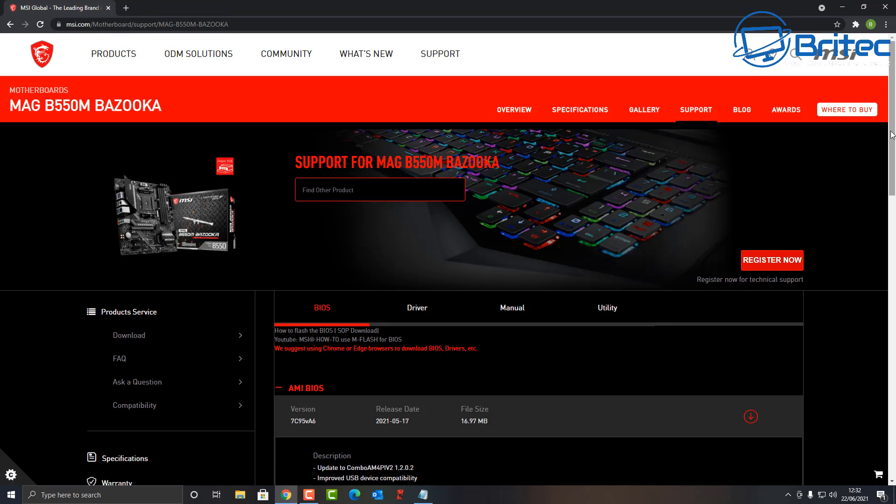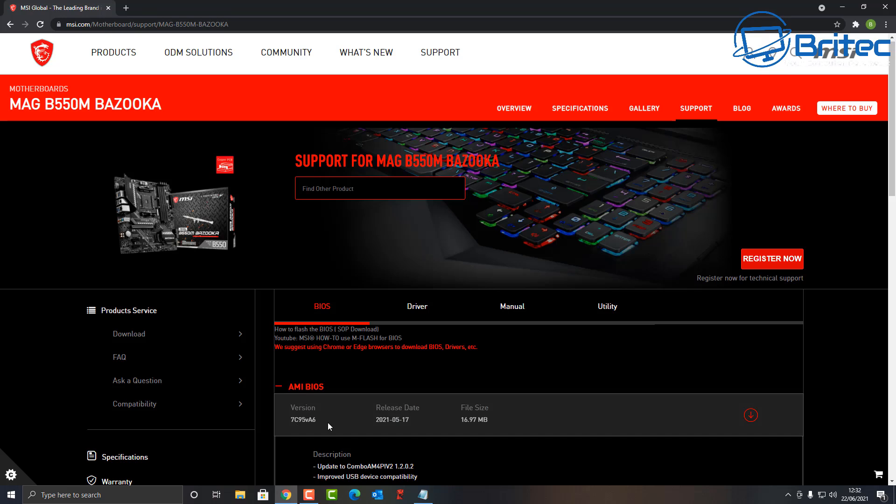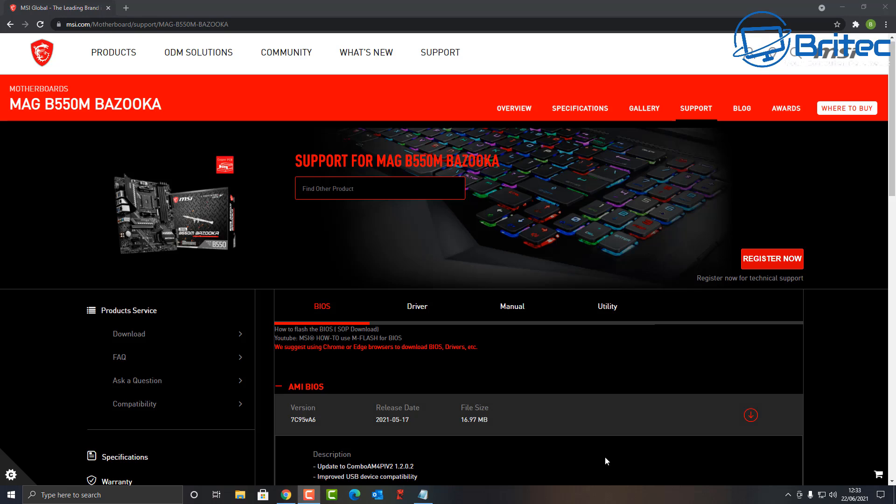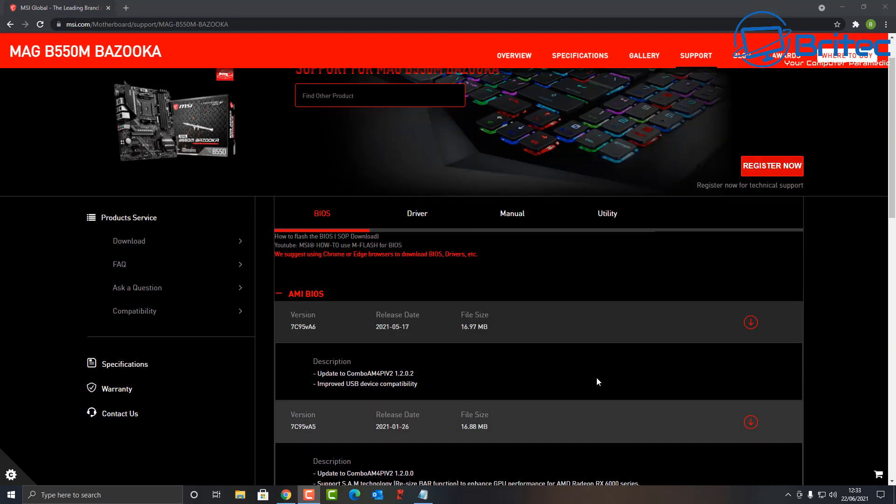We're going to go to the BIOS section and download the latest BIOS for our motherboard. Whether you download a beta BIOS is up to you—I don't like using beta BIOSes but I'll use the very latest BIOS. Let's go ahead and download that BIOS.